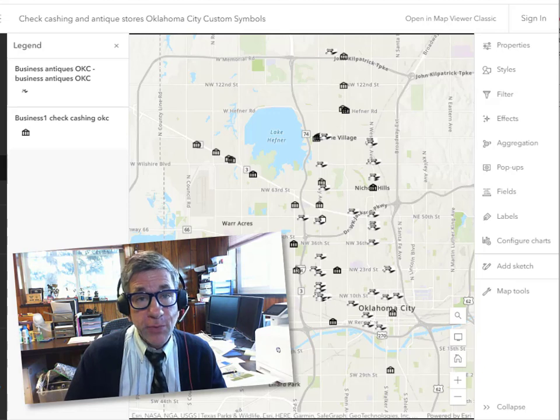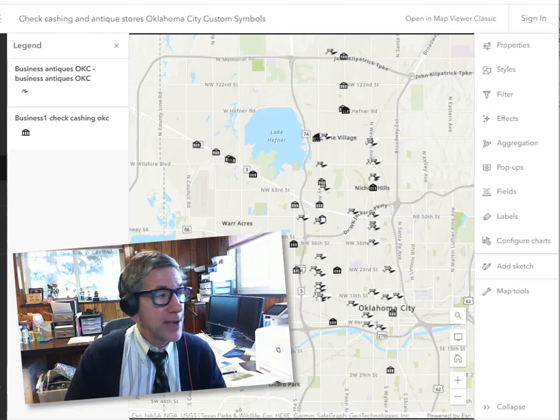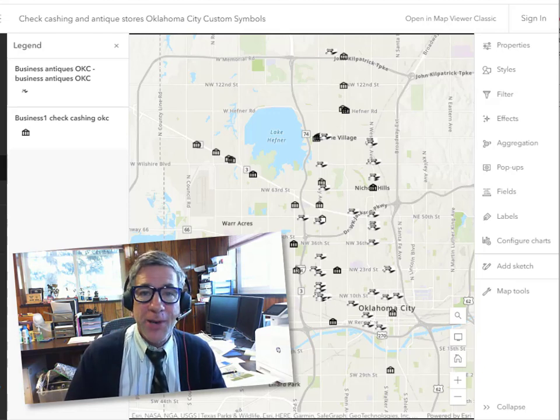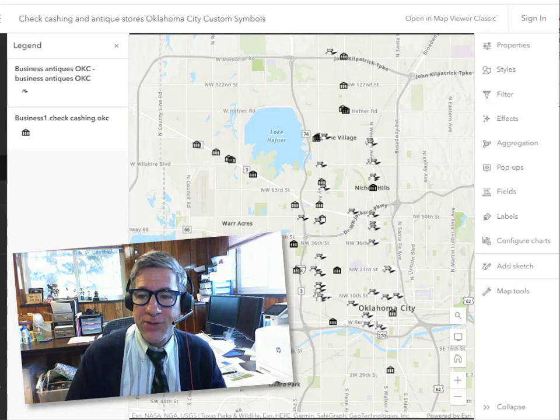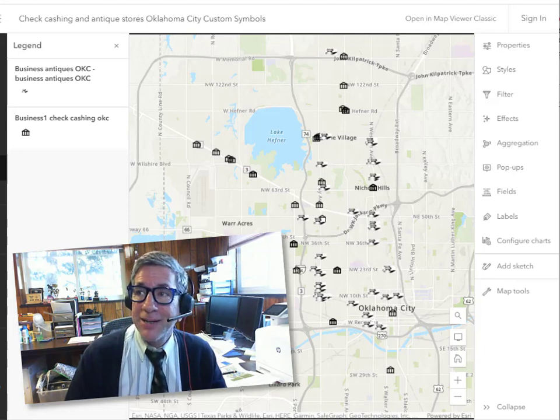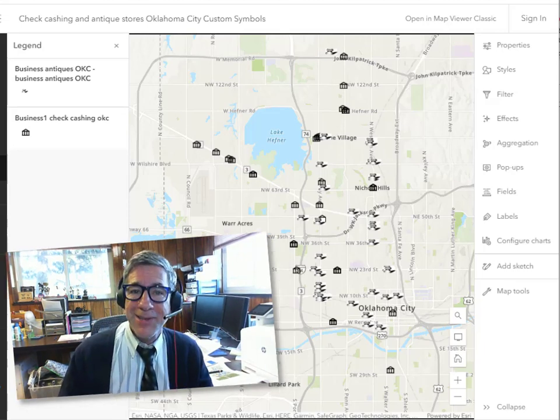Now you could do this with ArcGIS Pro for many years, but now being able to do this in ArcGIS Online, it opens up new possibilities, new maps and new visualizations and new understandings. Thanks.